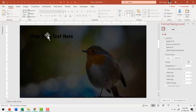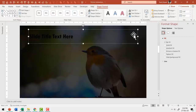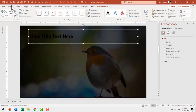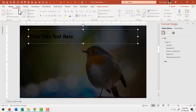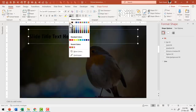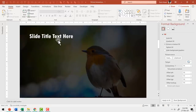Now I need to bring the text to the front so it's easy for the audience to read. I'll right-click on the text and bring it to front, then change the font color to white so it is clearly readable. Now we have our image for the slide and the slide title.